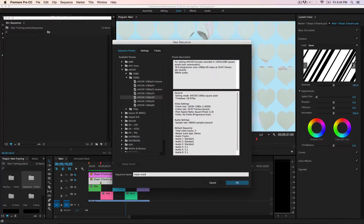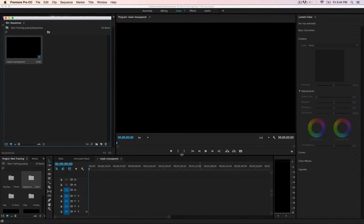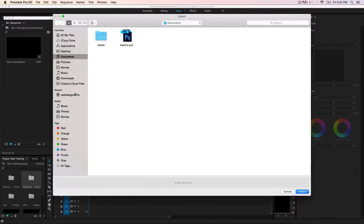Use Command T for free transform, holding down Shift and Option to scale up and fit the canvas. Then put this back in. Now jump into Premiere and create a new sequence called 'mask transparent', 1920 by 1080 at 30 frames per second, and hit OK.